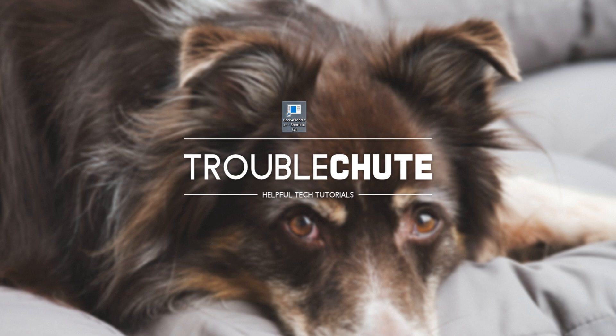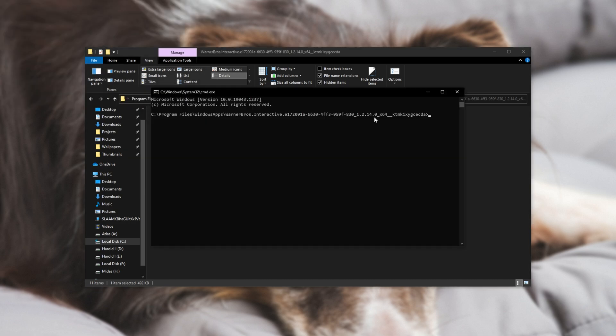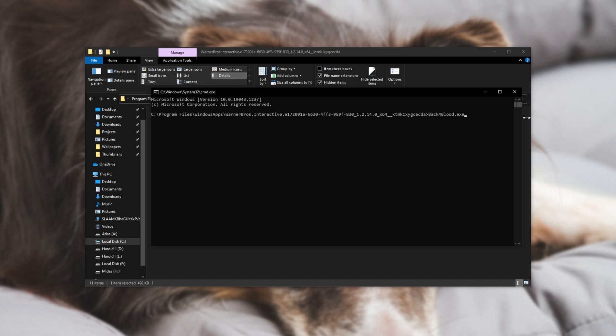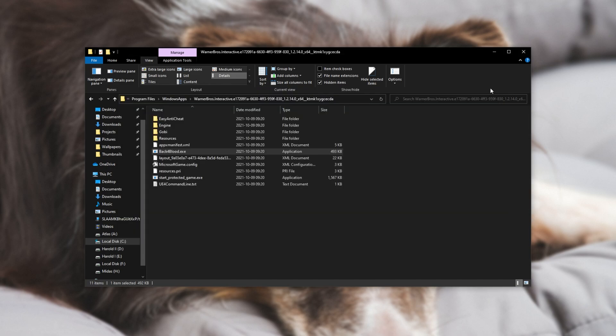If you'd like to test multiple different things, you can just open up a command prompt window here by clicking at the top, CMD, then running something like the name of the game, in my case, back for blood, followed by no joy or whatever commands you want in here to test them out before you make a permanent shortcut or a semi-permanent shortcut.